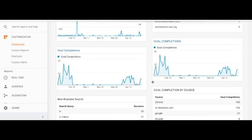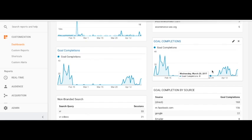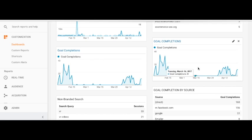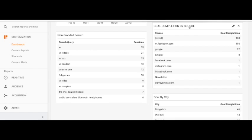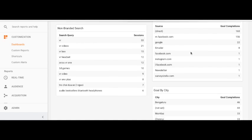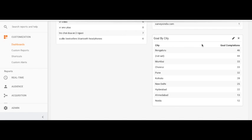We also need to see the overall trend of goal completions over one month, two months, or a quarter. We can also see goals by source of traffic — direct traffic is again leading, followed by Facebook and then Google, contributing largely to our goals. We can also do goals by city.